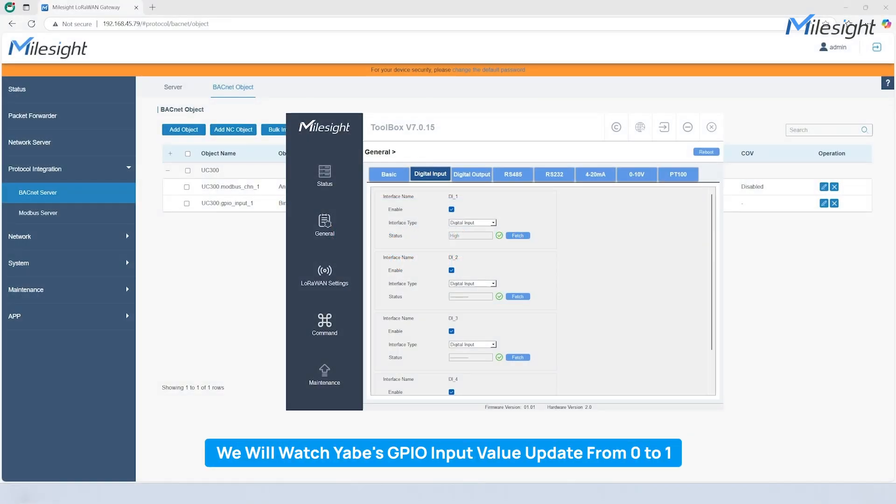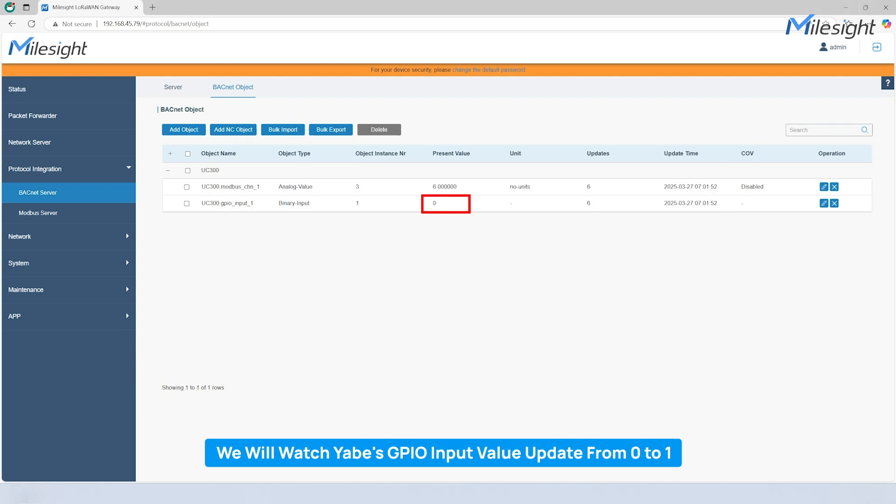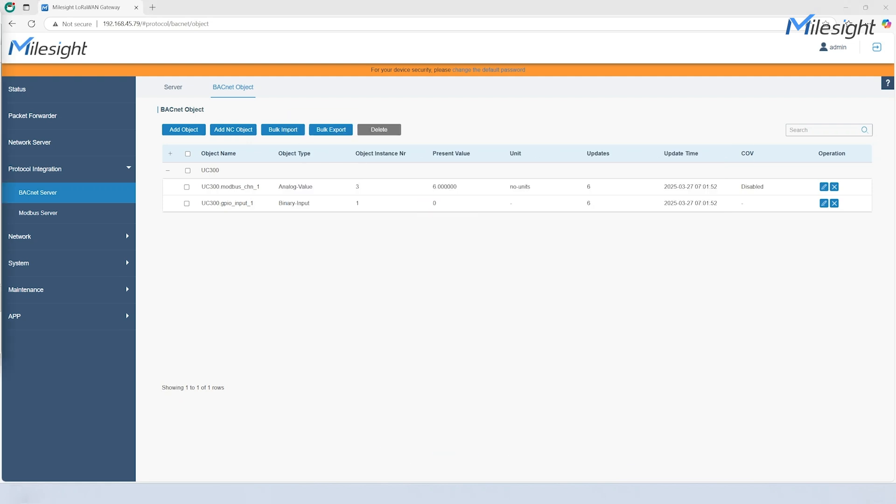Adjust the end device to change the GPIO input value to zero again. See, the present value has changed as well.